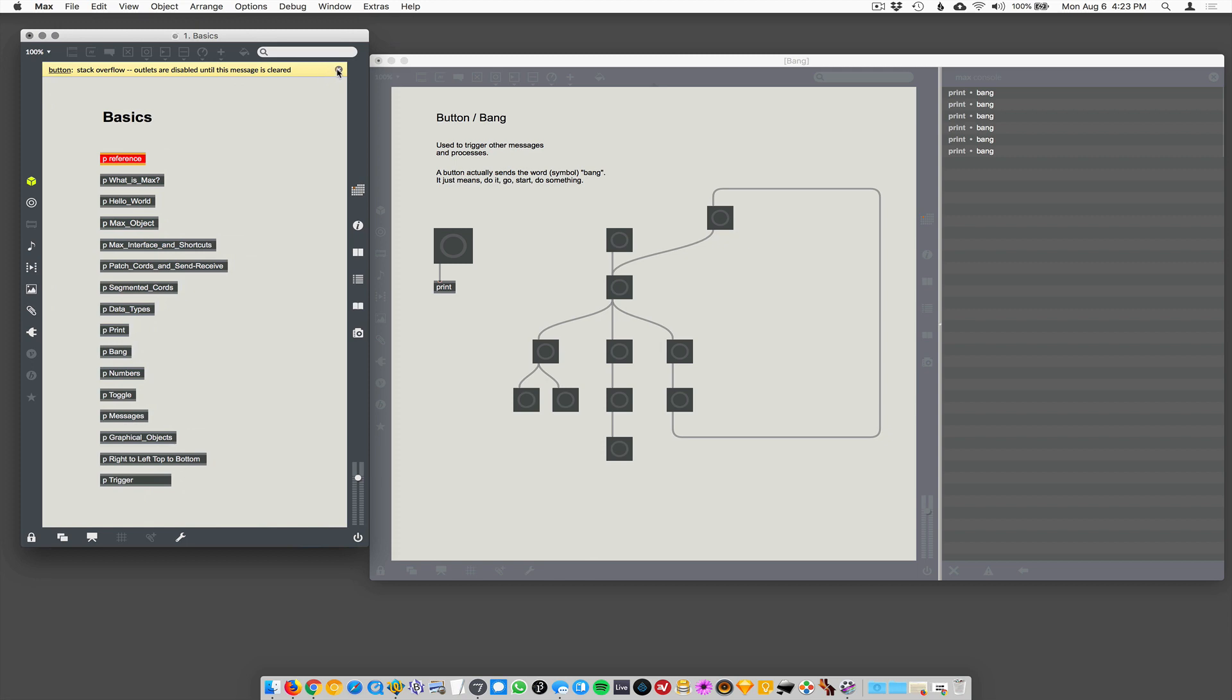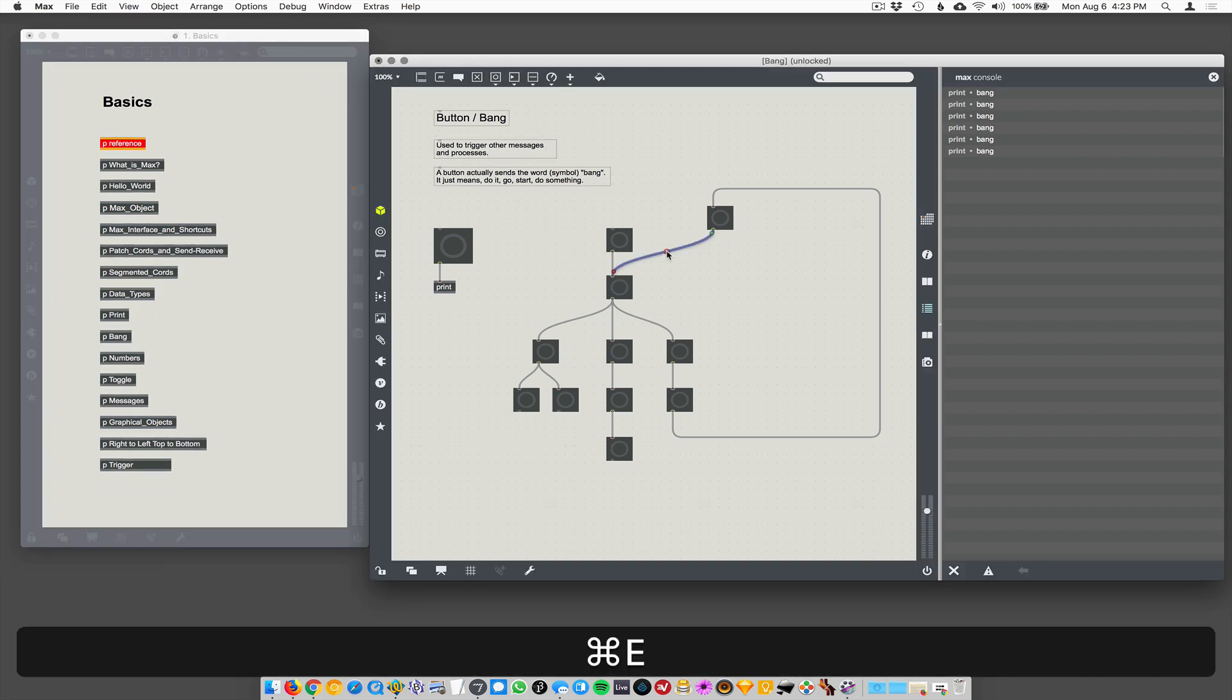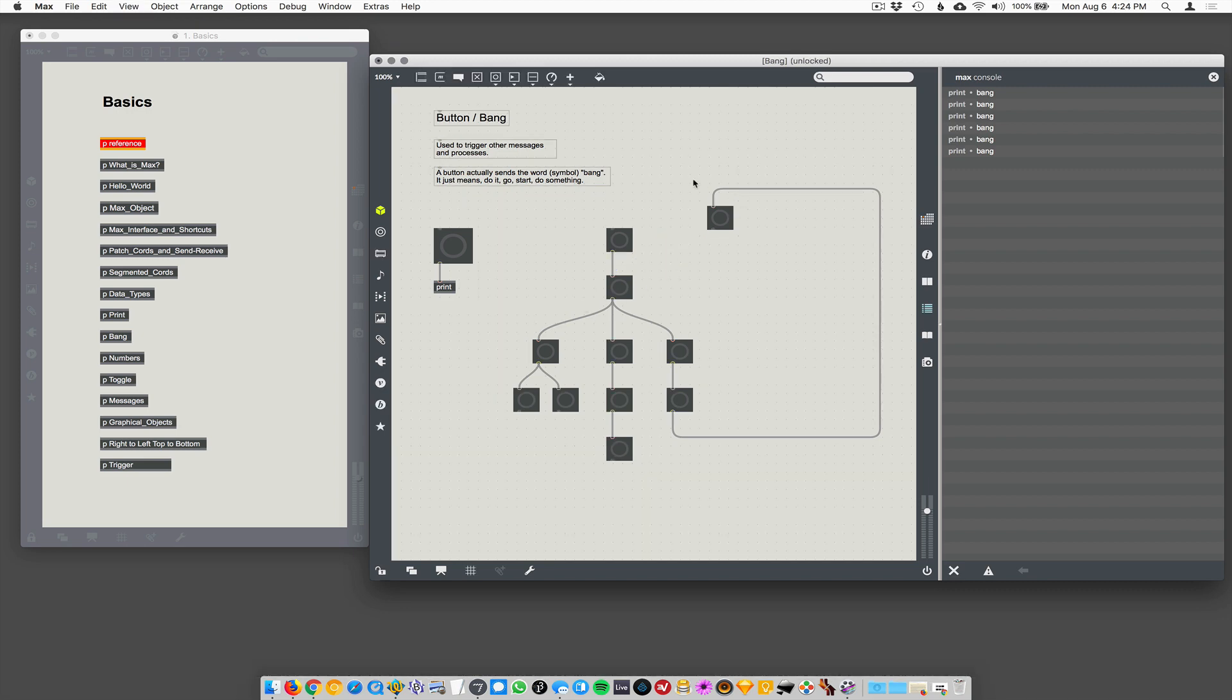All right. So all you got to do is clear that. And now we're back in business. You just have to cut that connection. Okay, so that's bang. That's bang. Bang.